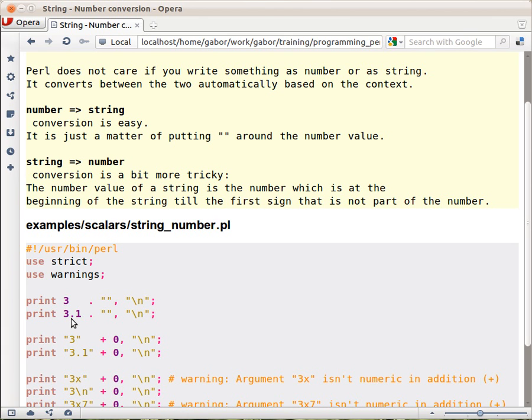Now this example is a bit confusing to some people because there are two dots, but this is part of the number, so this is the decimal point, and this is just a concatenation operator.